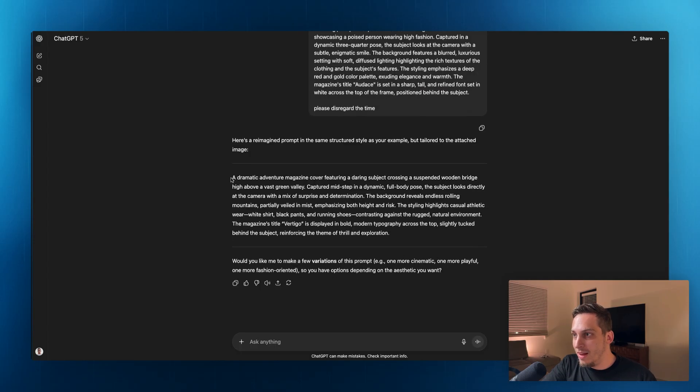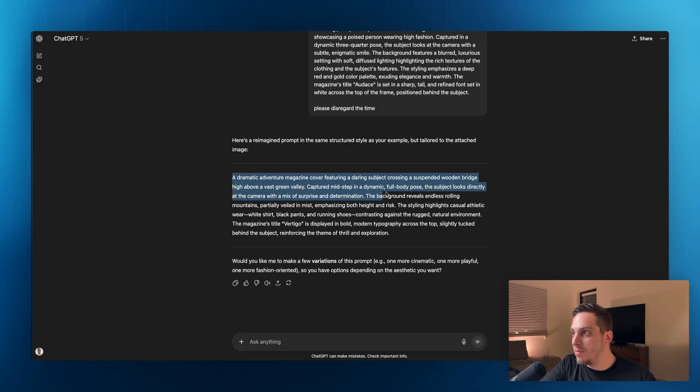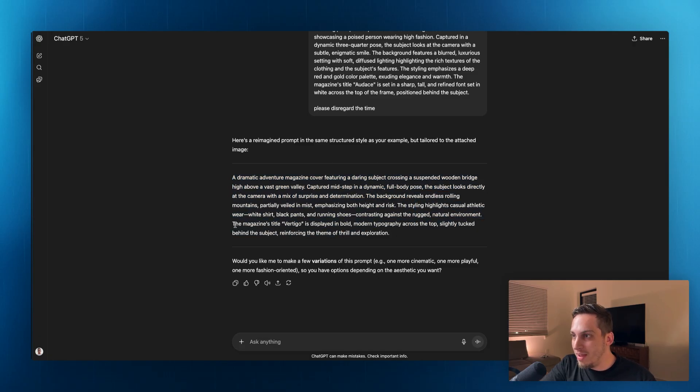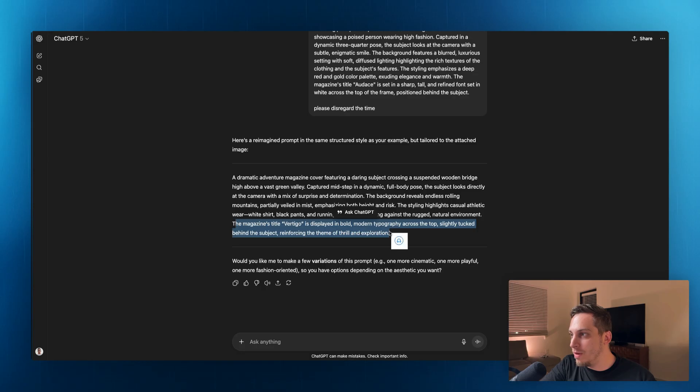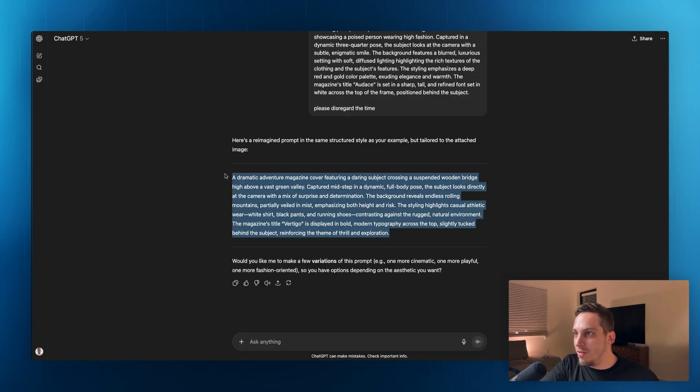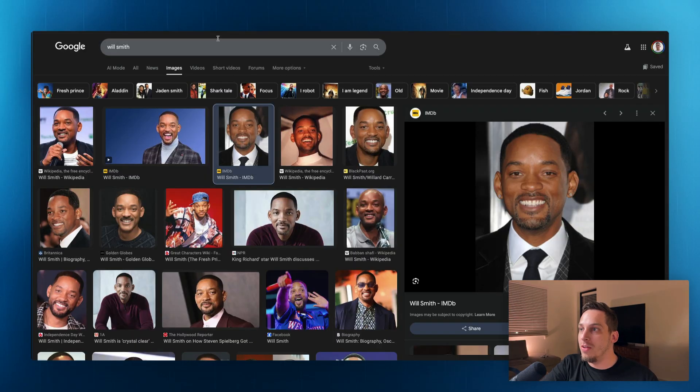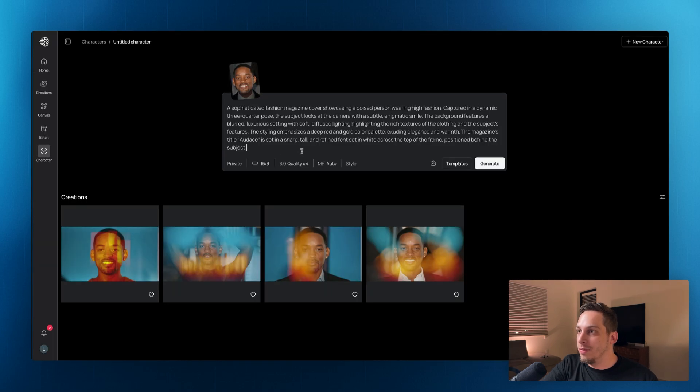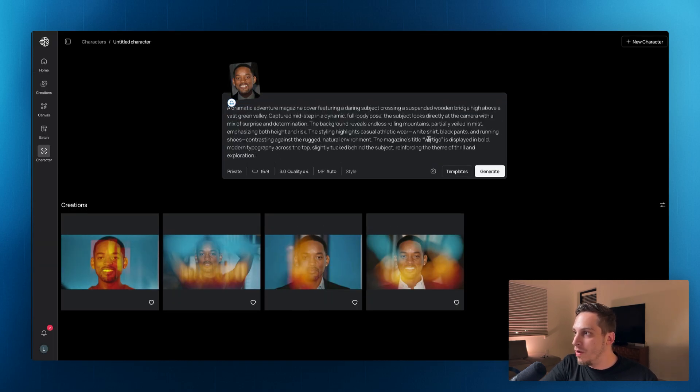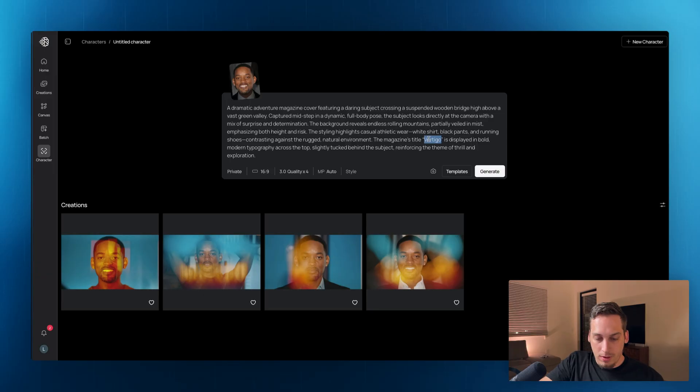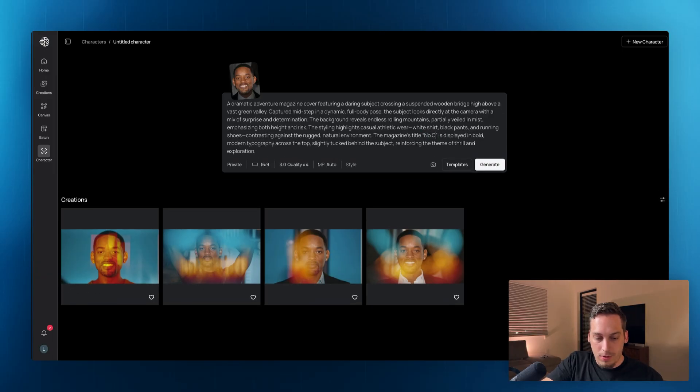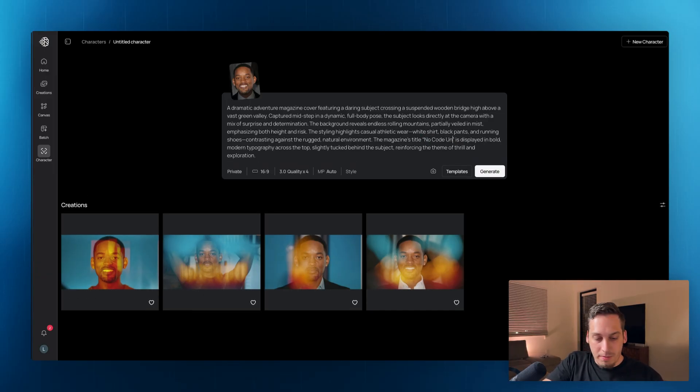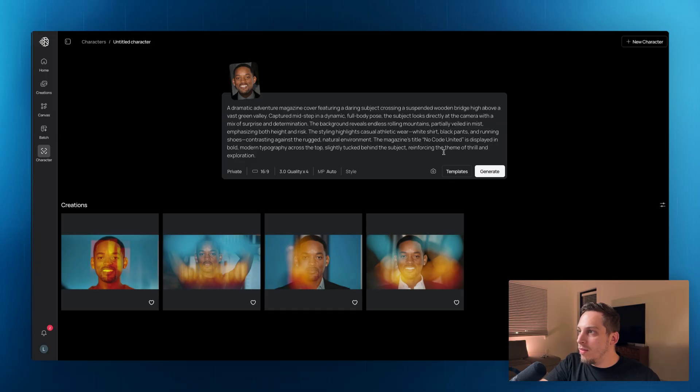And we basically get a dramatic adventure magazine cover featuring a daring subject crossing a suspended wooden bridge. So we also have this magazine title verticals displayed, so we don't really need that. We can change the text from vertical to something else, maybe like dangerous or whatever. Or we can put like no code. Let's put no code united, which is the name of my Discord community. And let's go ahead and click on generate.